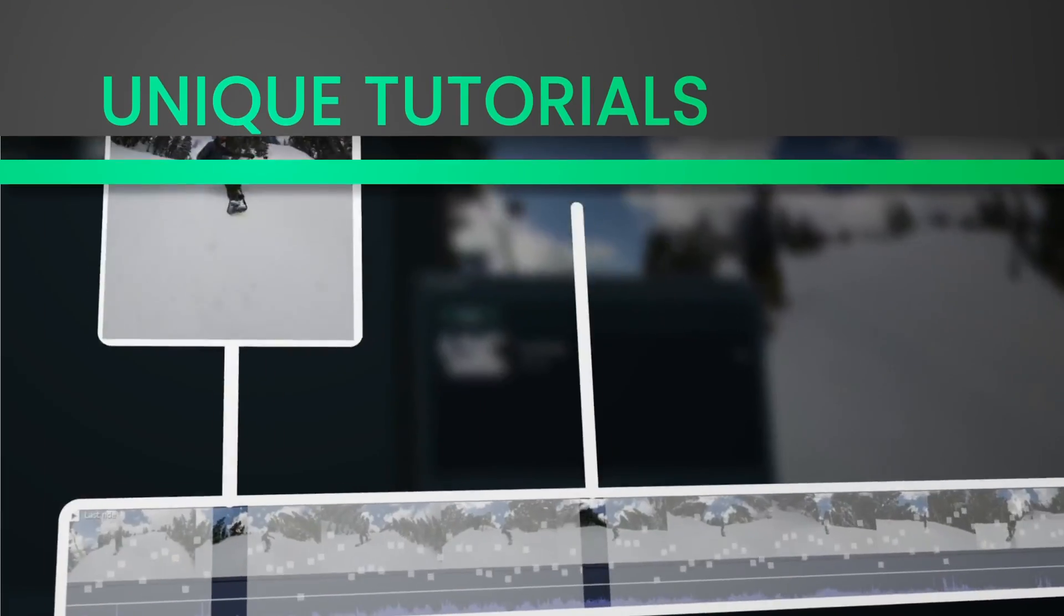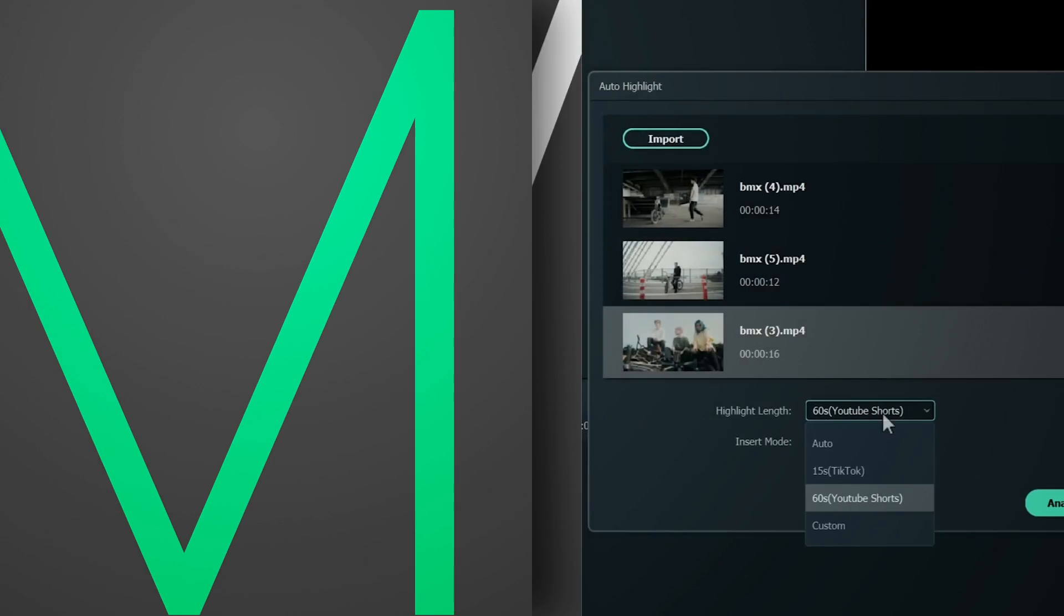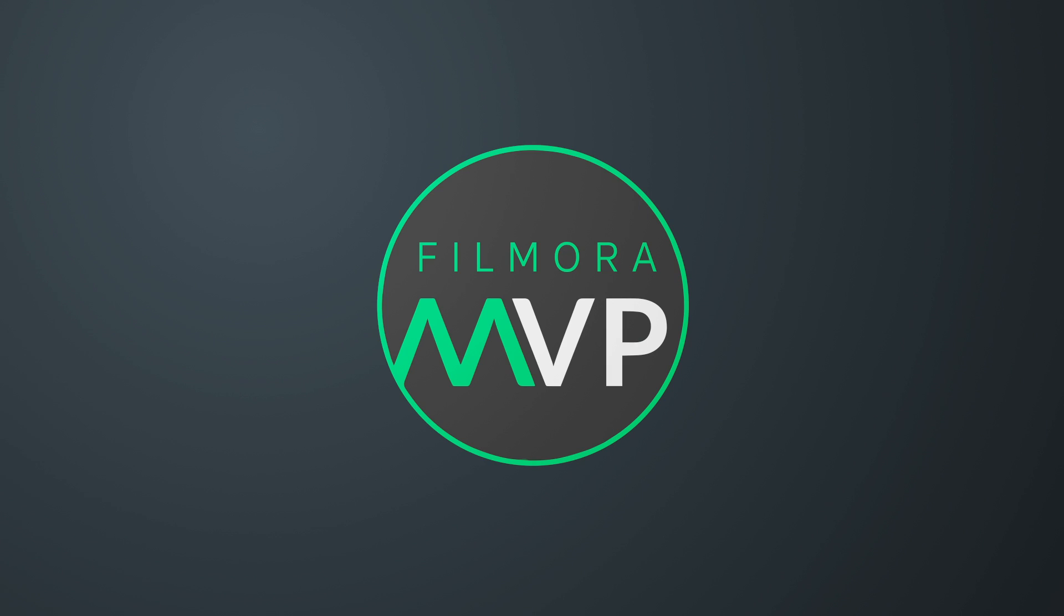Hey everyone! Welcome to Filmora MVP YouTube channel. Here, we teach you the latest editing tips, camera tricks, and filmmaking techniques.